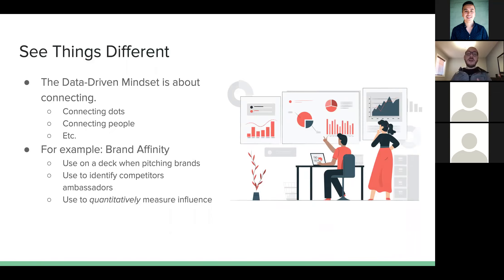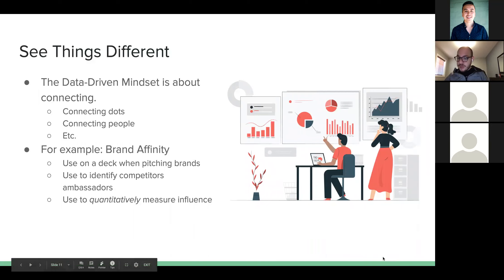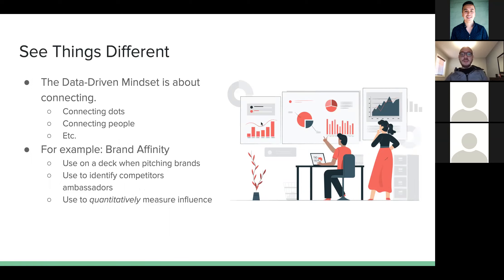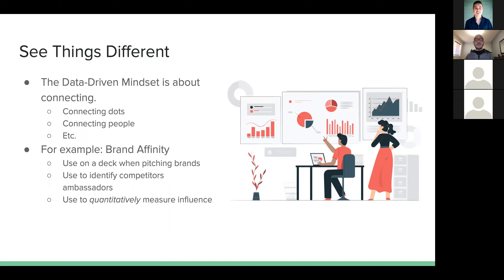One of the filters on social intelligence platforms is brand affinity. I've found success applying brand affinity numbers in pitch decks. For example, if you run Instagram accounts and want to show a brand that your audience already has affinity for them, you can quantitatively prove that using those numbers in your deck.